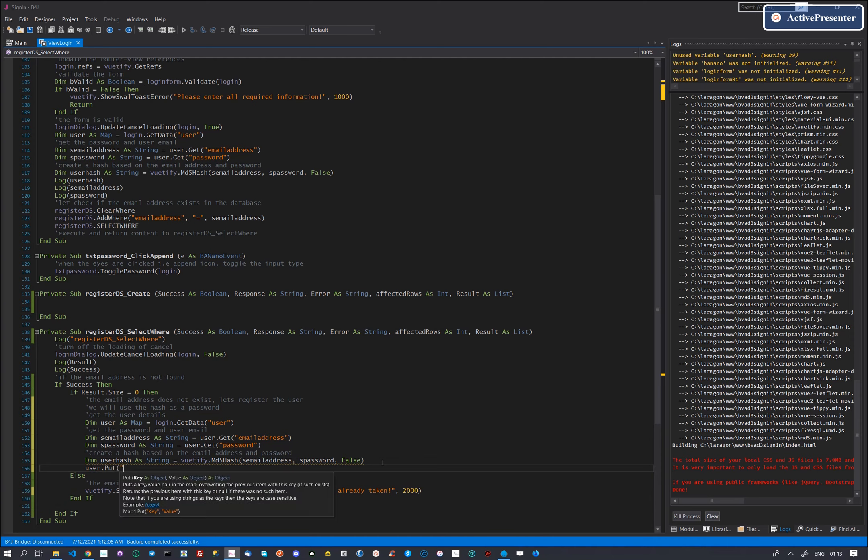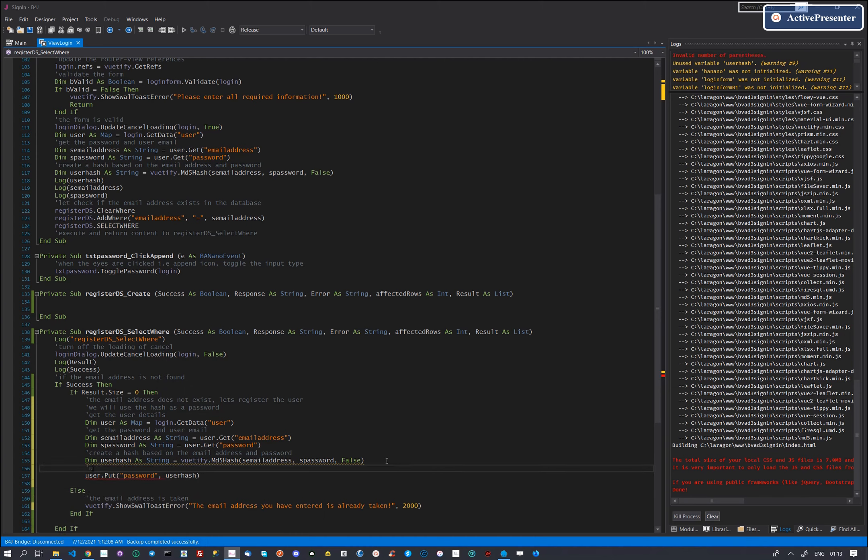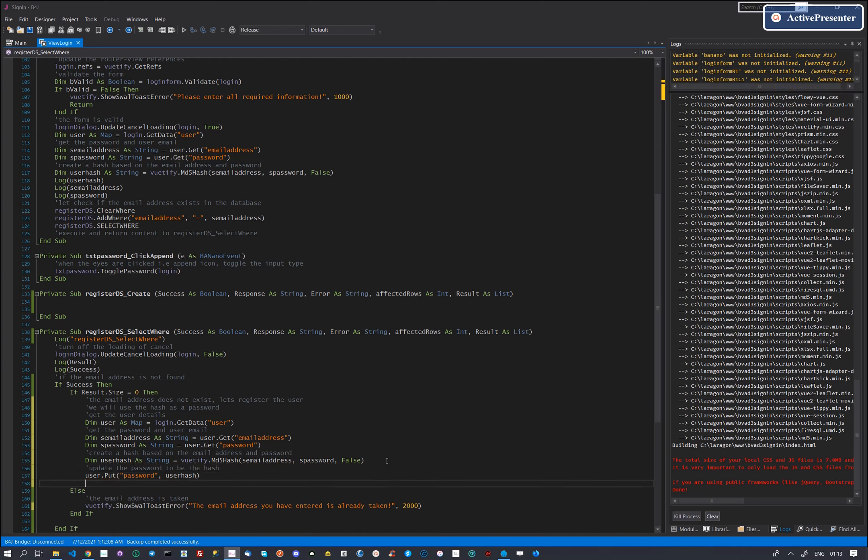With the created hash password, we update the user object with the hash password. This ensures that the real password entered by the user is not kept as is in the database. It also ensures that the user password can never be known by anyone except the user.